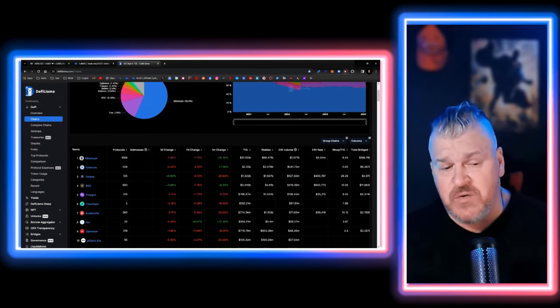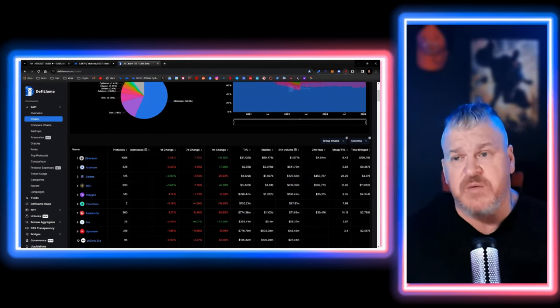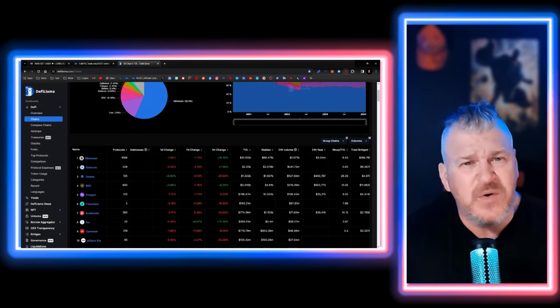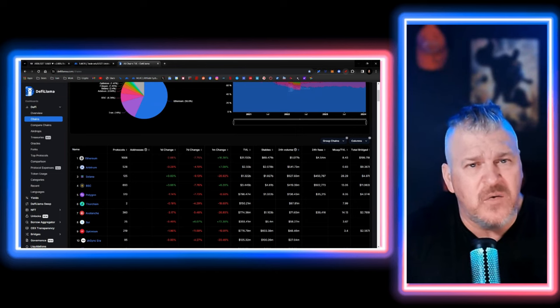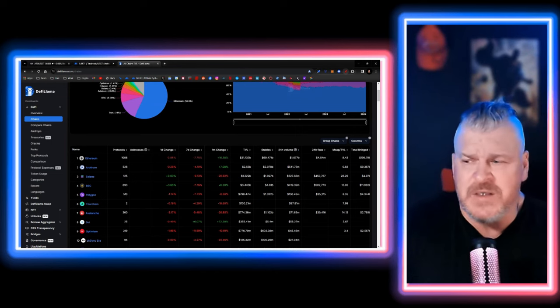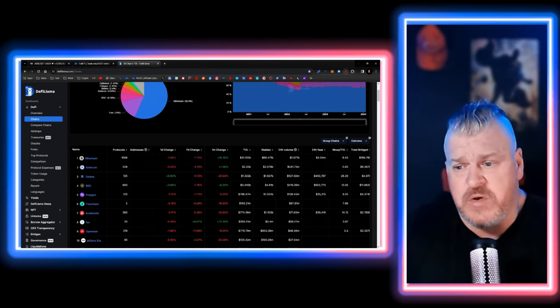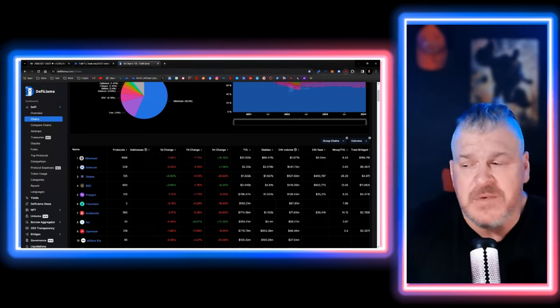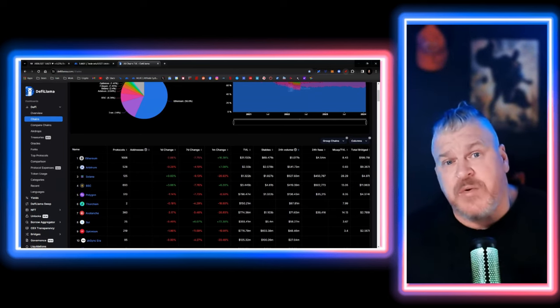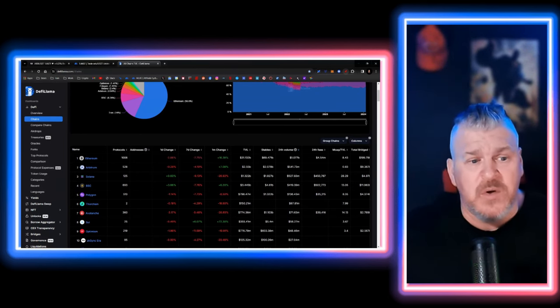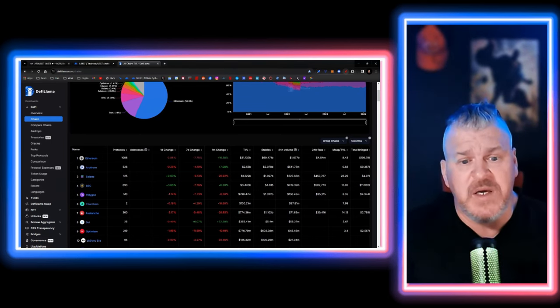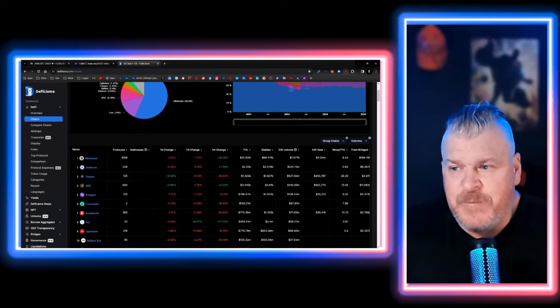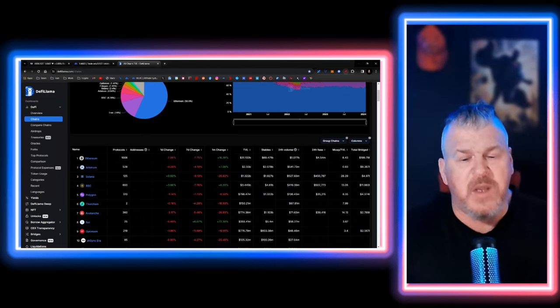If Ethereum four x's, Arbitrum is going to 20x. We're looking for opportunities and we're doing some risk plays because that's the position we were put in by getting hacked.